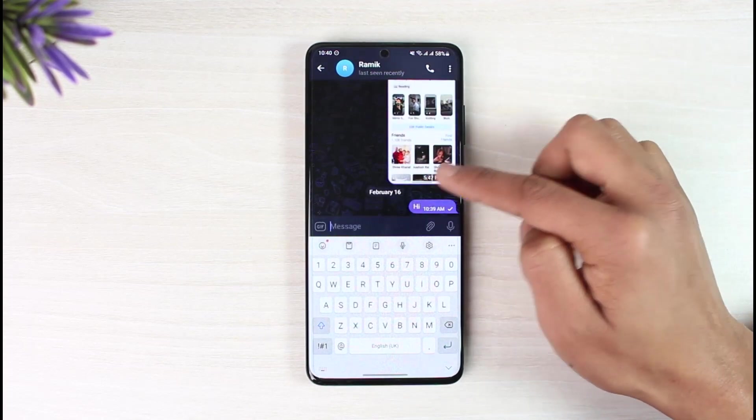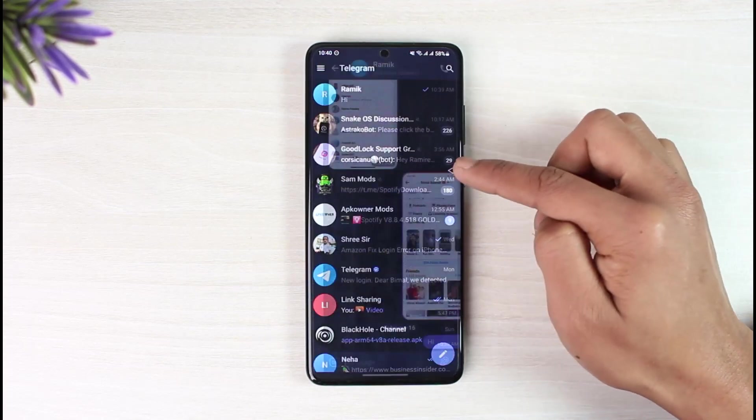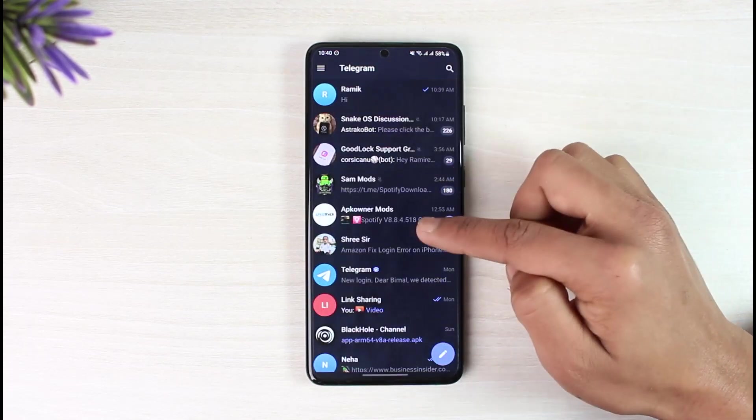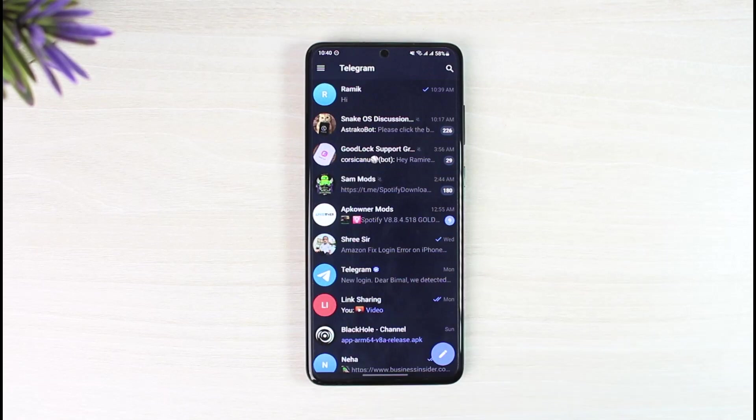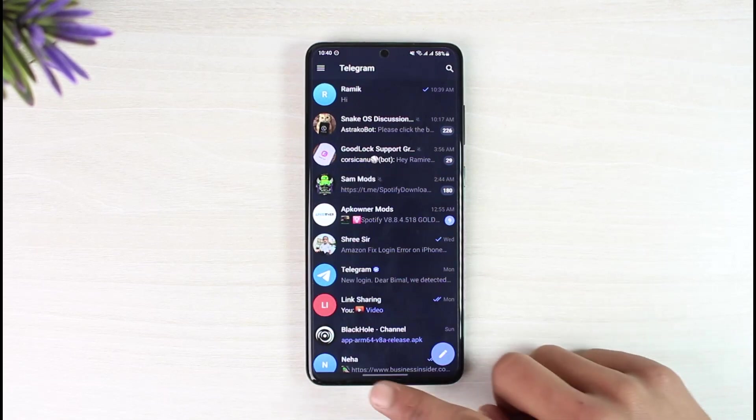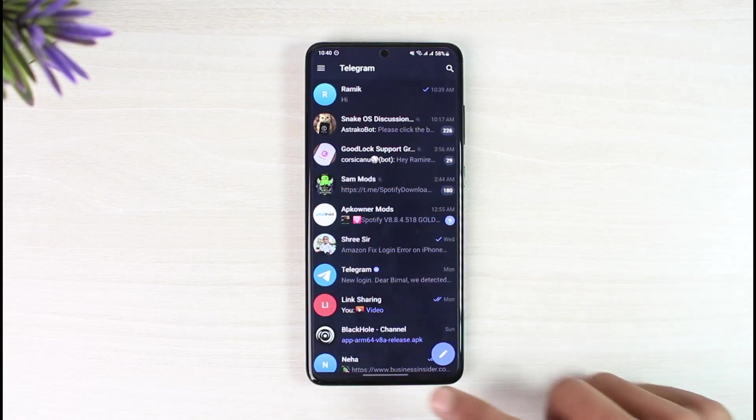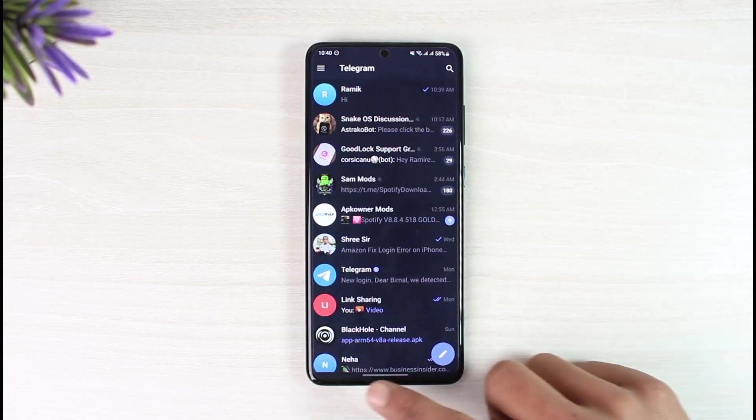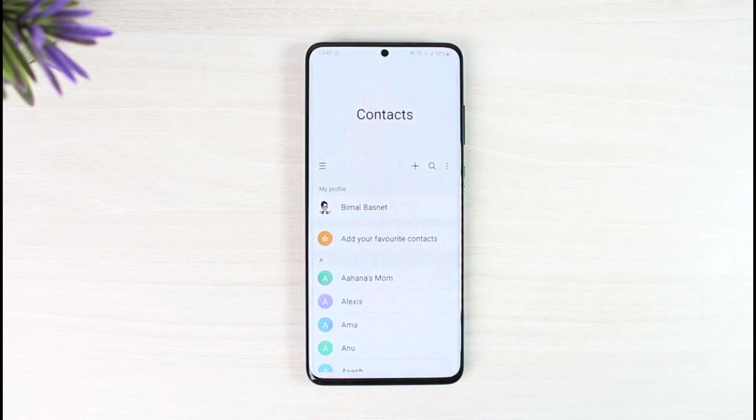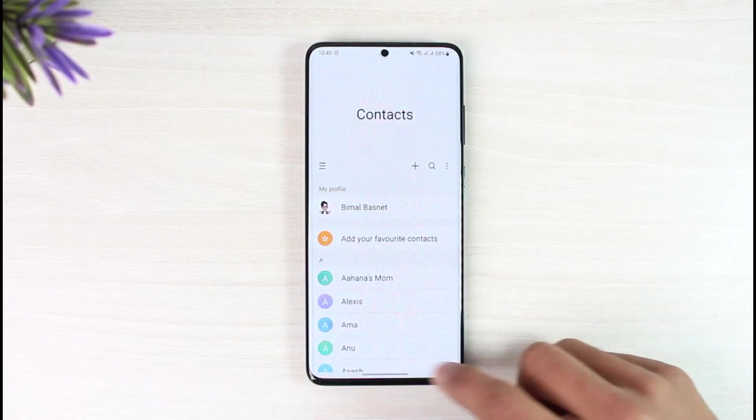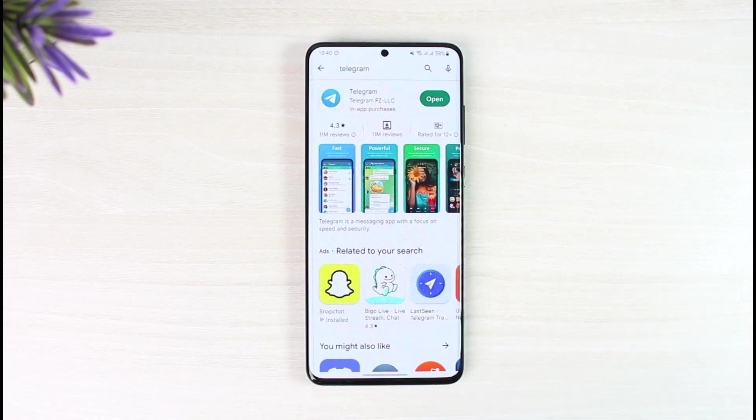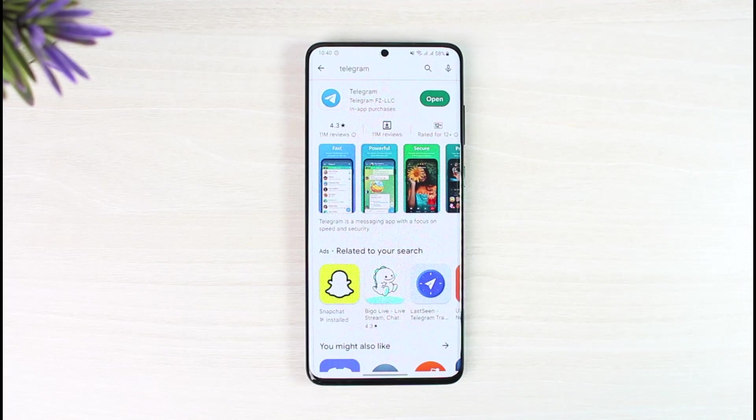If they have a Telegram account already, this is how you can add someone on Telegram by phone number. We hope the video was really helpful, and if it did help you, then make sure to leave a like and subscribe to the channel. If you have any more questions, feel free to leave them down below. Thank you very much for watching, and see you in the next video.